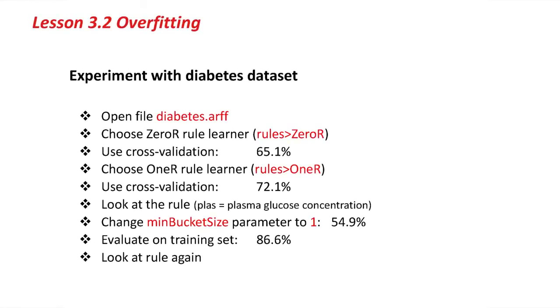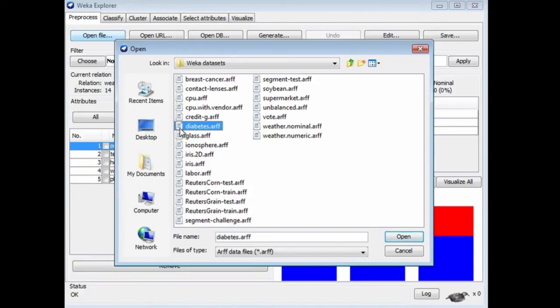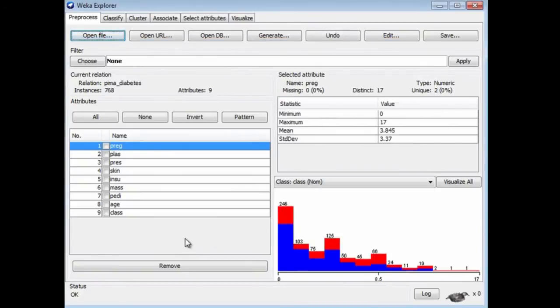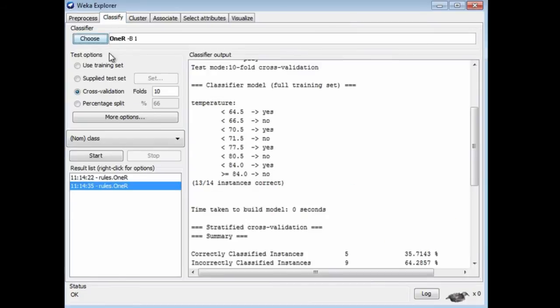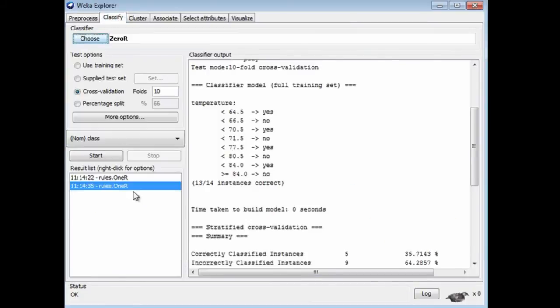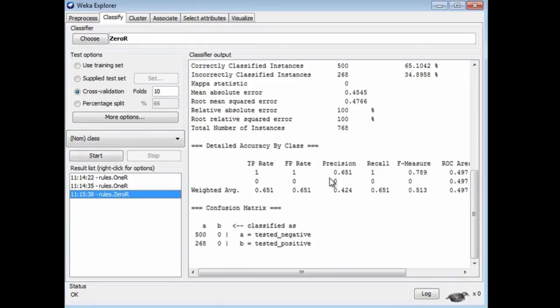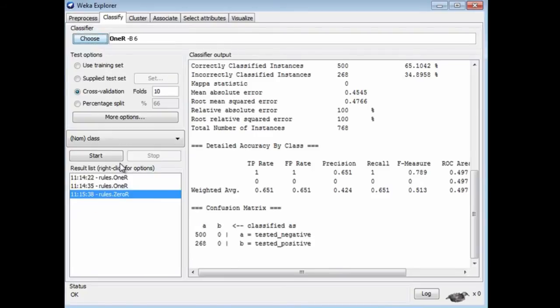Now let's see what happens with a more realistic data set. I'll open Diabetes, which is a numeric data set. All the attributes are numeric, and the class is either tested negative or tested positive. Let's run 0R to get a baseline figure for this data set. Here I get 65% for the baseline, so we really ought to be able to do better than that.